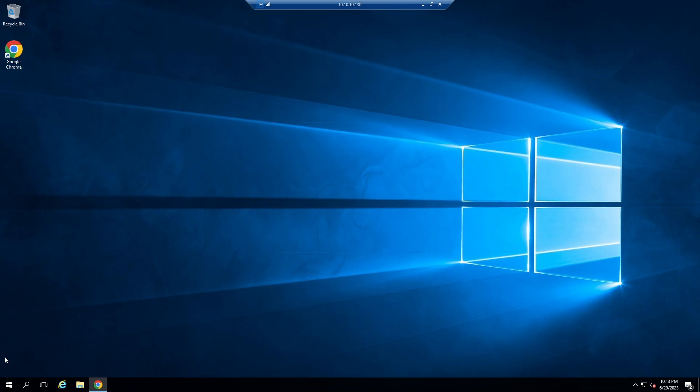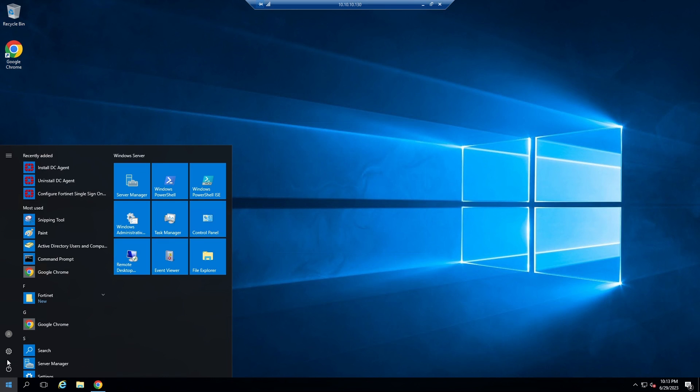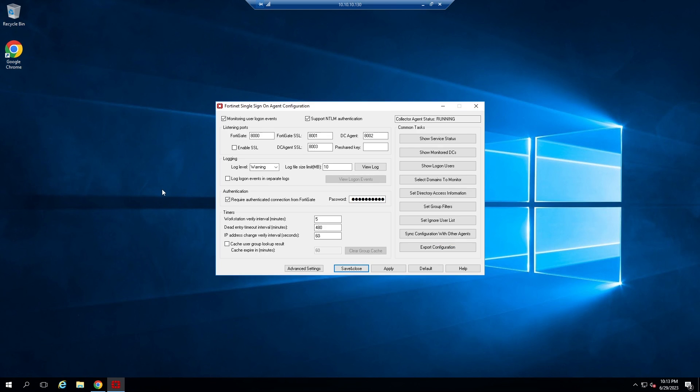Now open Configure FortiGate single sign-on. In this section you can write a password to authenticate FortiGate firewalls to connect to this agent. Apply.